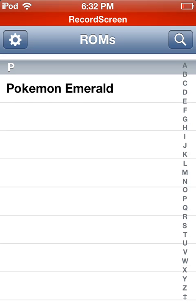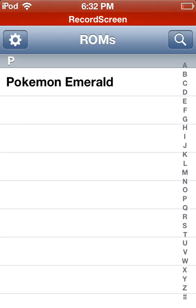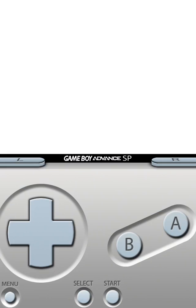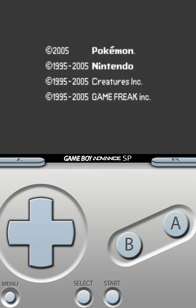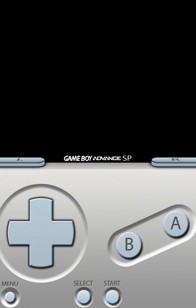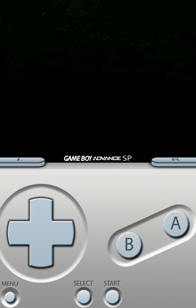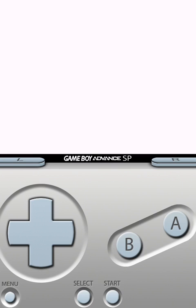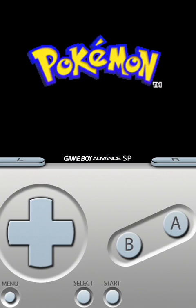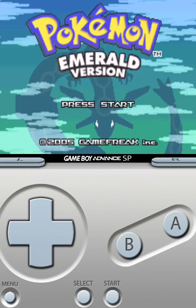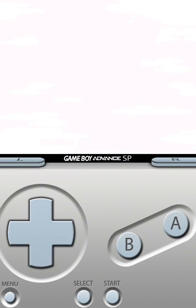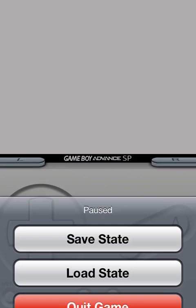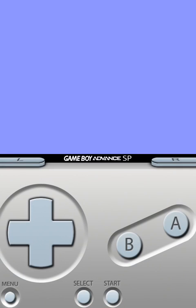Now we do have Pokemon Emerald in GBA for iOS. Just go ahead and click on the ROM that you want to play. There we go. We have Pokemon, the logo, the startup screen, the splash screen. I don't even know what this is called. But the information screen has loaded. And there we go. We do have Pokemon on our iDevice. It is lagging just because I am using Record Screen.